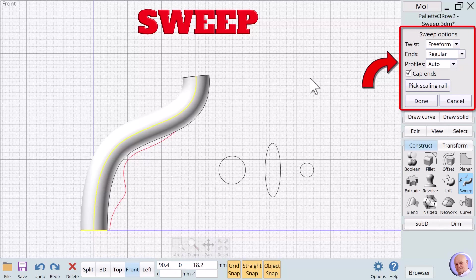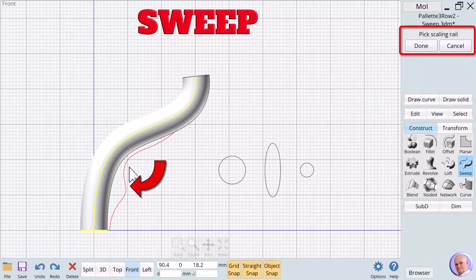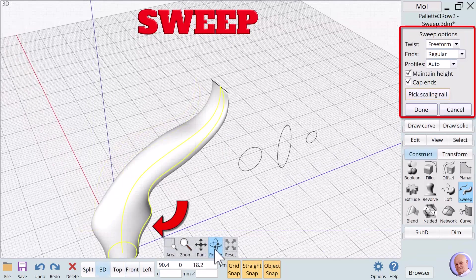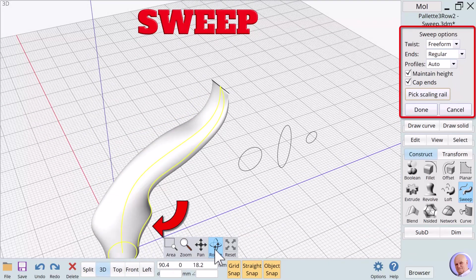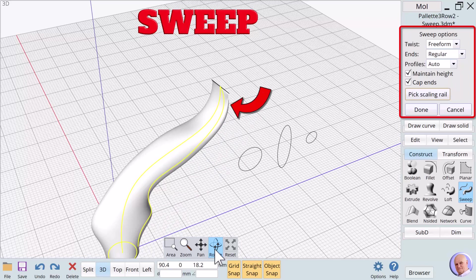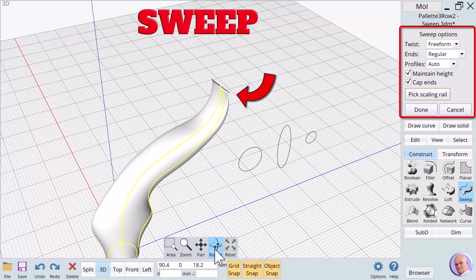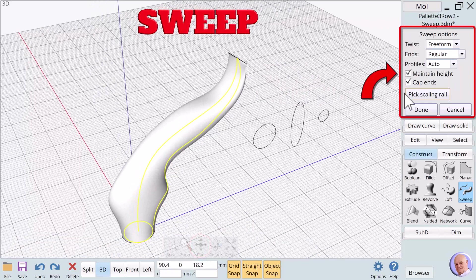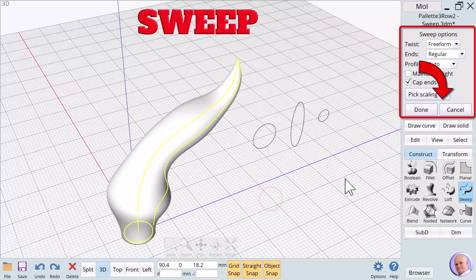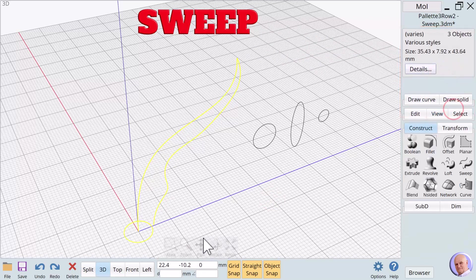But we can change that by selecting a scaling rail. We'll click on the pick scaling rail button and select the red freeform line. The scaling rail influences the sweep to form the new result. We can refine that result by unchecking the maintain height checkbox. We will cancel the sweep to show another way to create a pointy object.